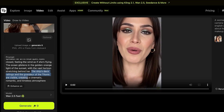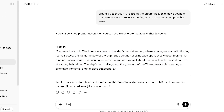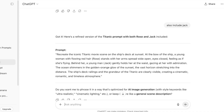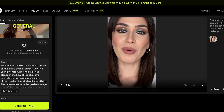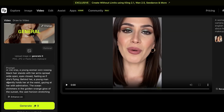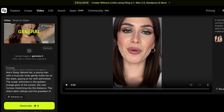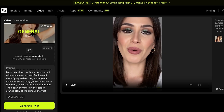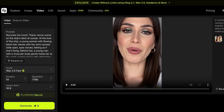I remove the cinematic descriptor and add Jack to the scene. I update the prompt so that Rose now has glowing black hair, and a young man with a muscular body gently holds her waist, gazing at her with admiration. Once I have my prompt entered in detail, I go back into Wan 2.5.